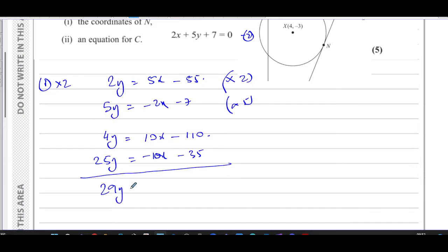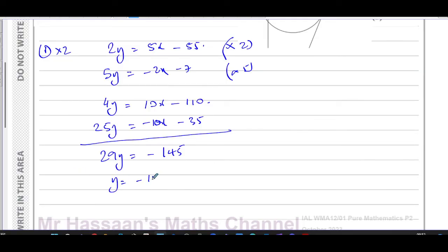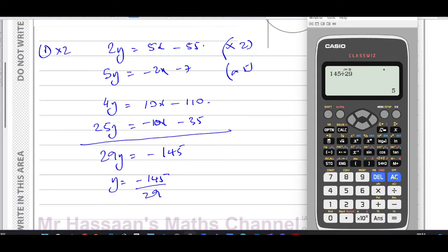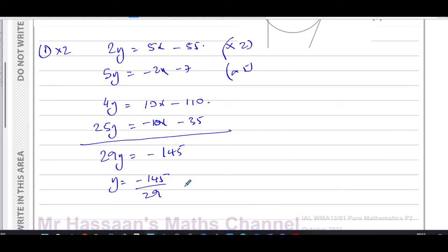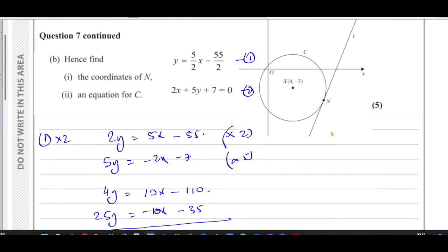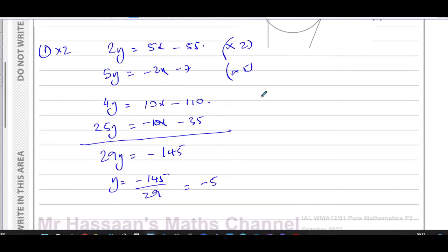Adding the two equations eliminates x: 4y + 25y = -110 - 35, giving 29y = -145. Dividing both sides by 29, y = -145/29 = -5. So the y-coordinate of point N is -5.